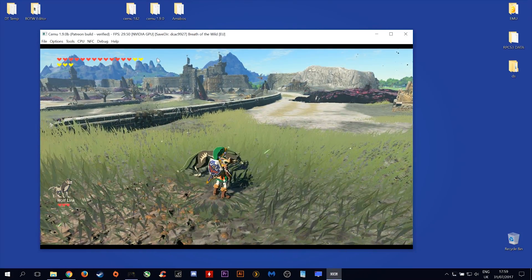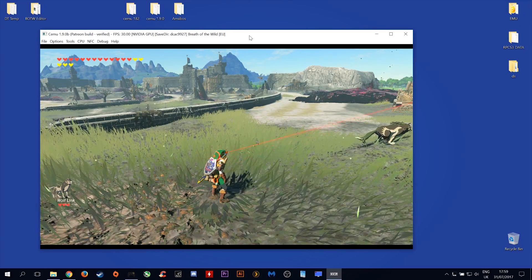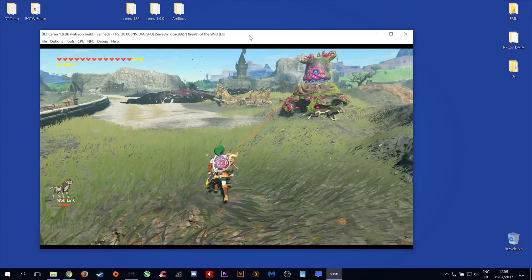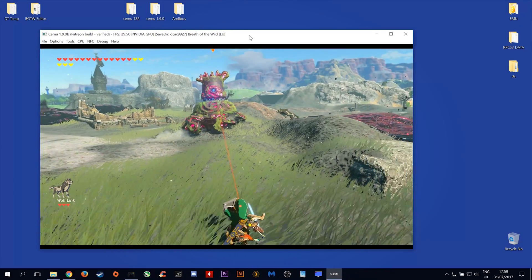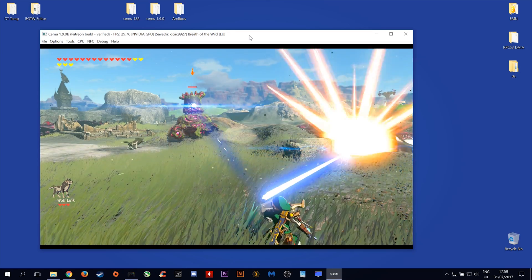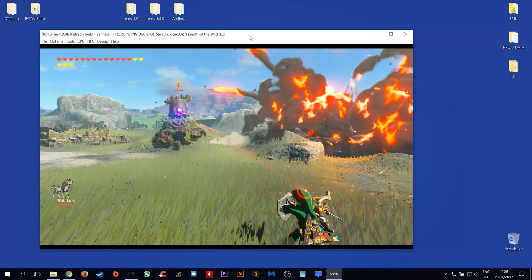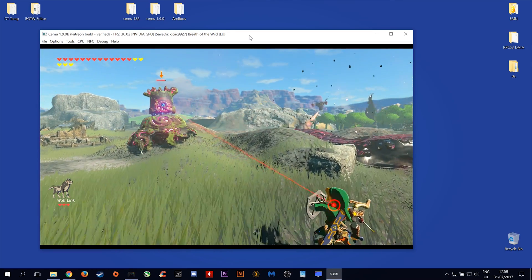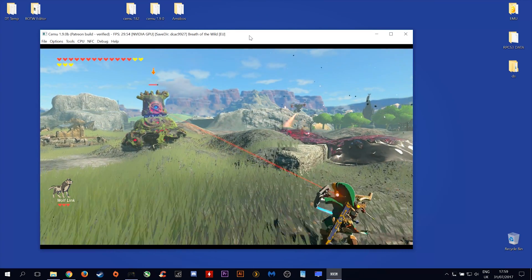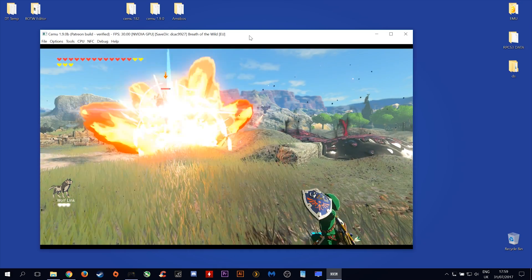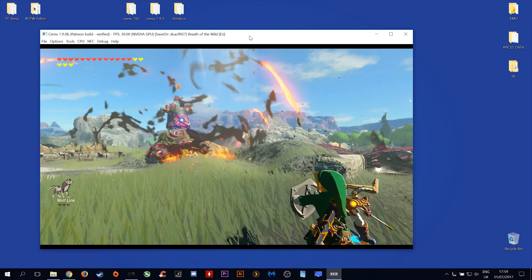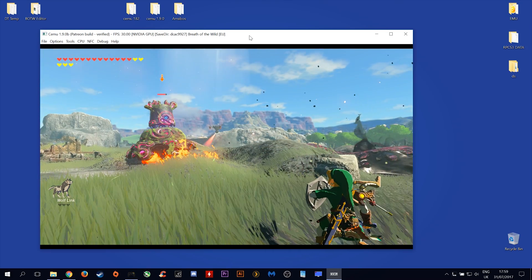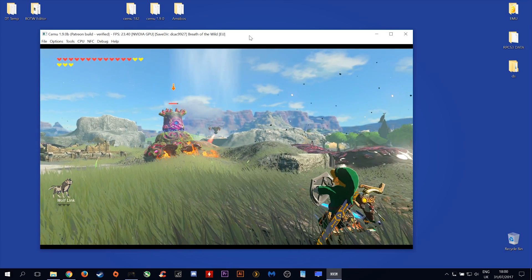For the purpose of this video, I now need Wolf Link unfortunately to die. So let's let this Guardian kill him. Ok, now that he's dead, we'll finish this Guardian off.